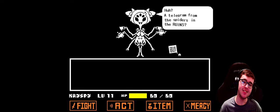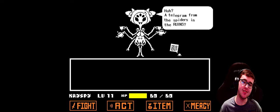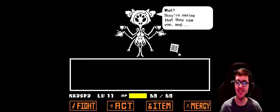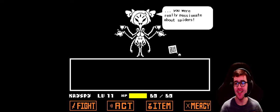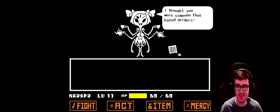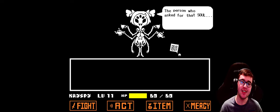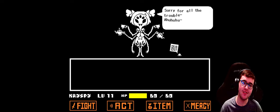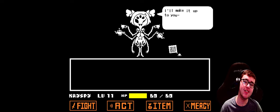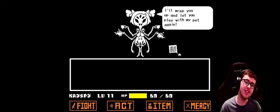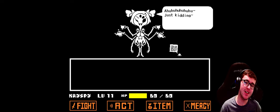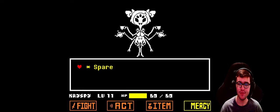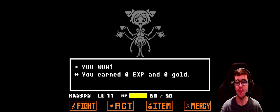The dialogue plays out... and that's how you spare her. That's how you instantly spare her.